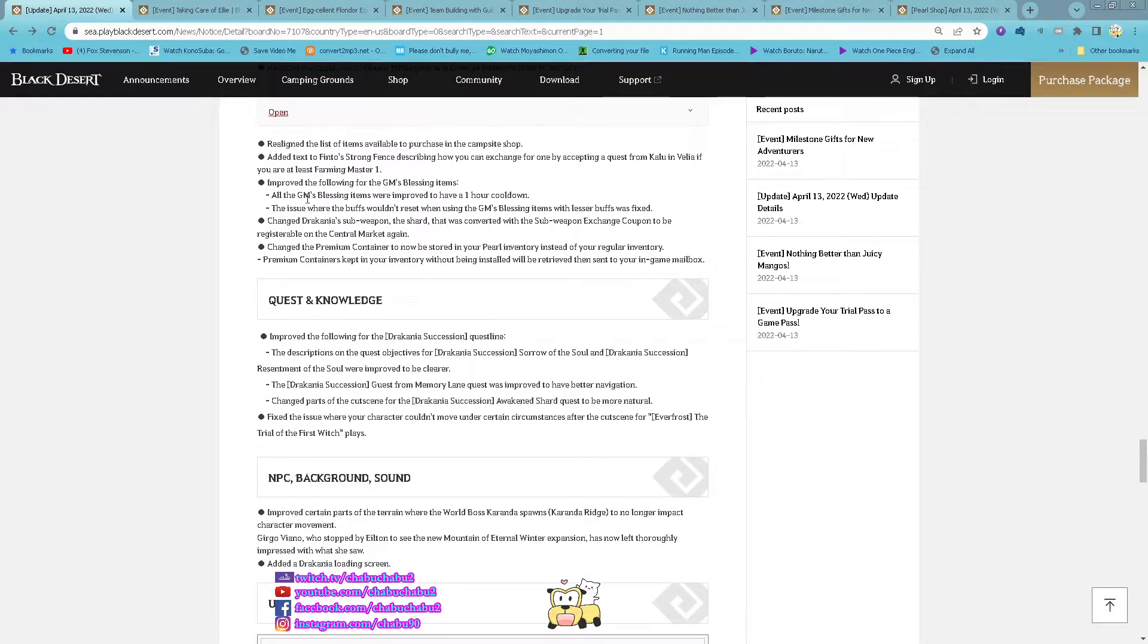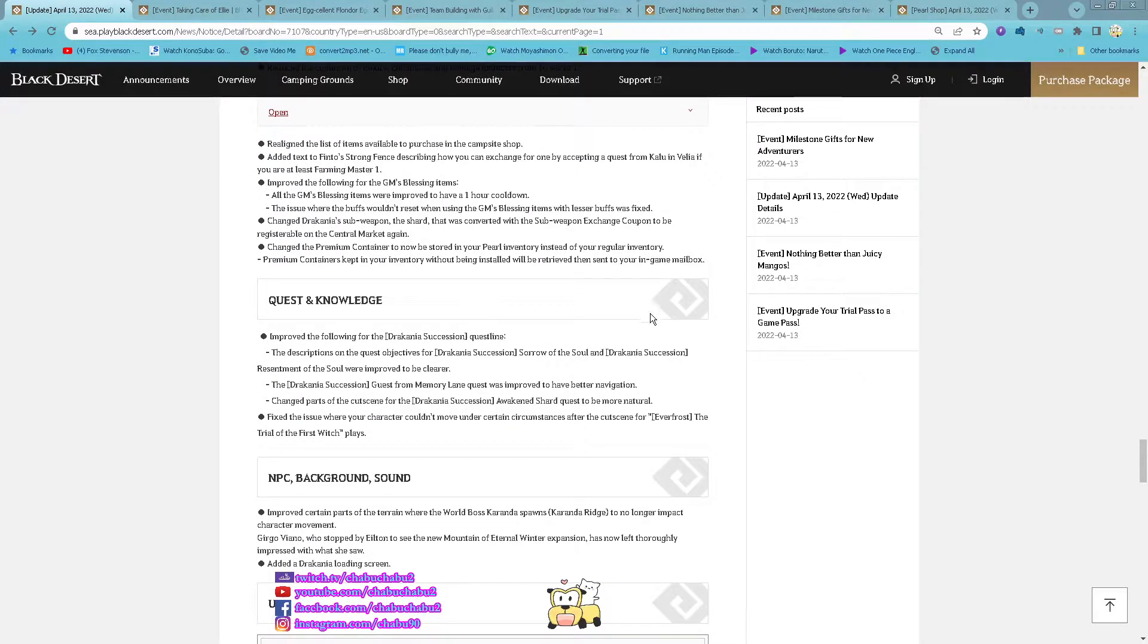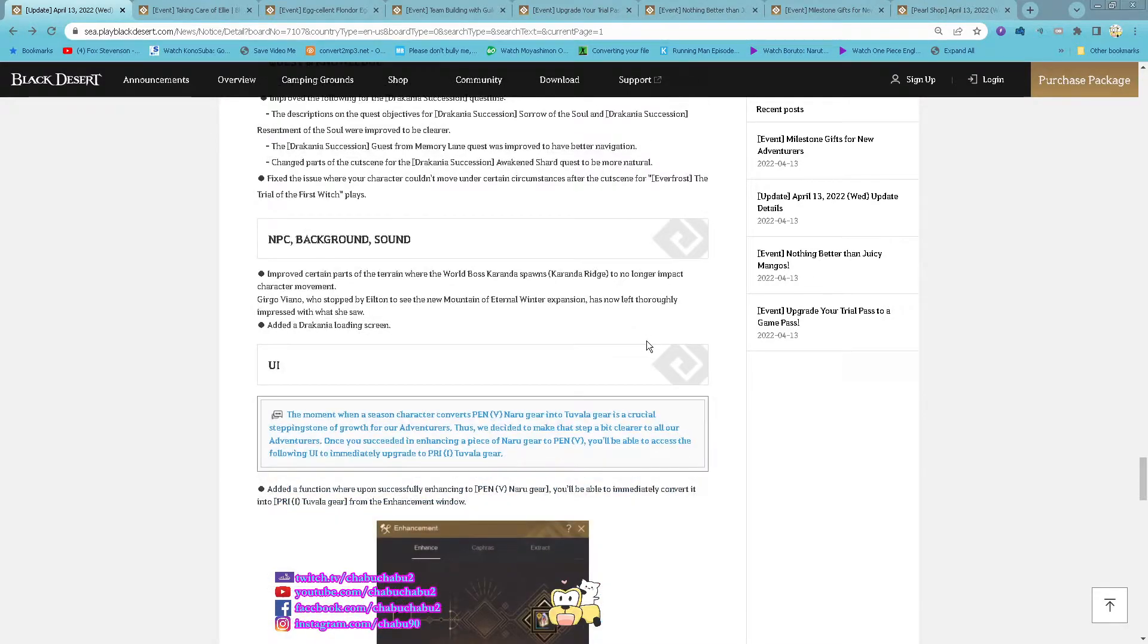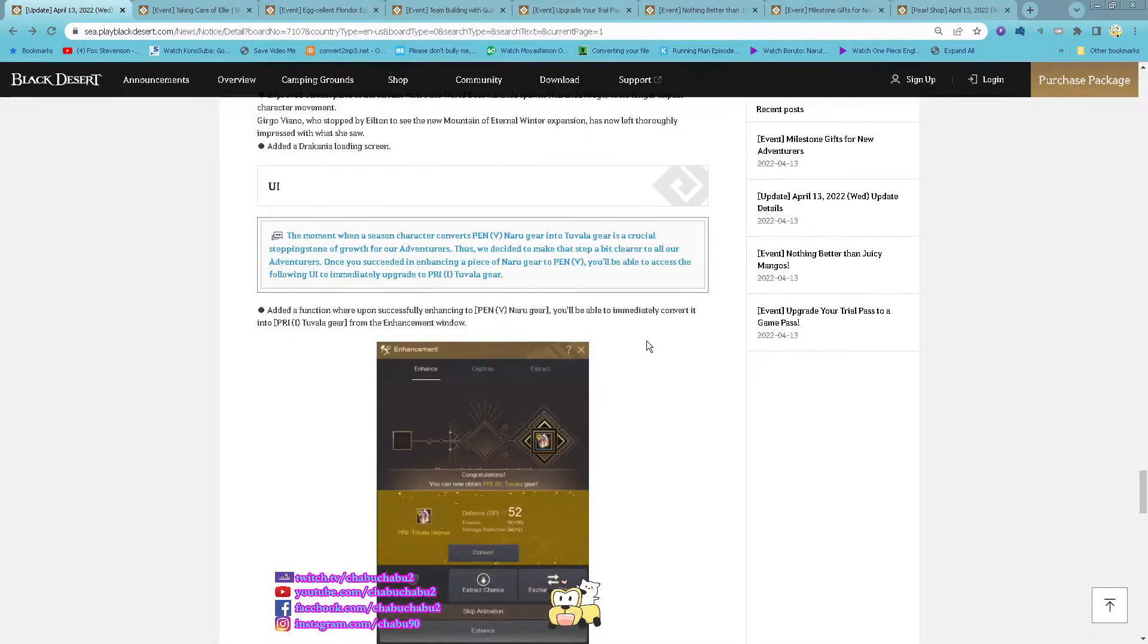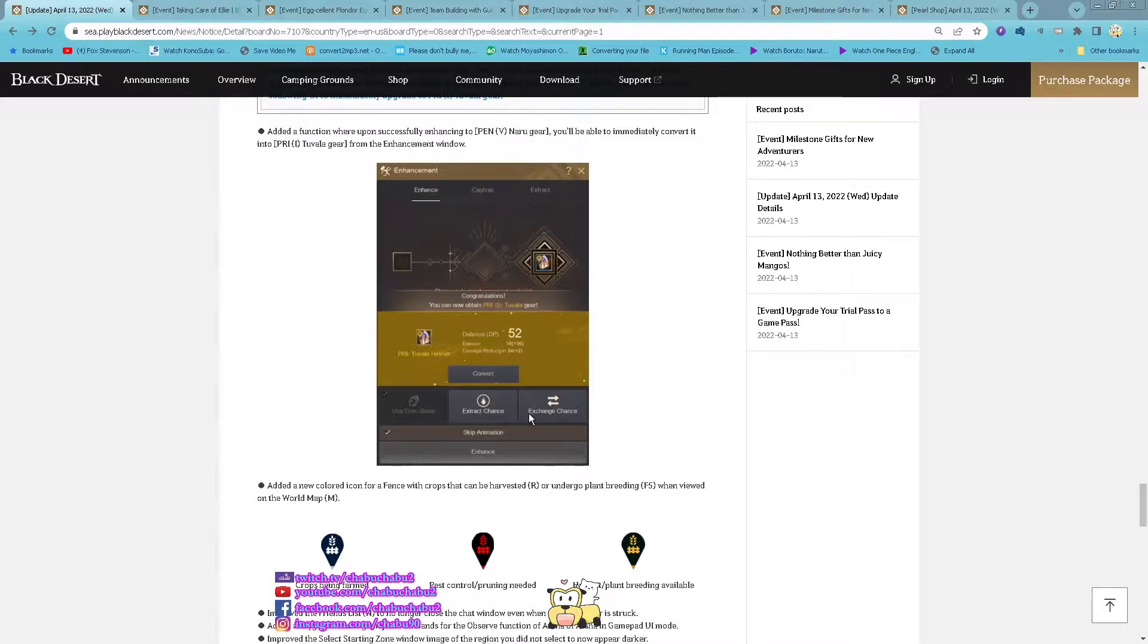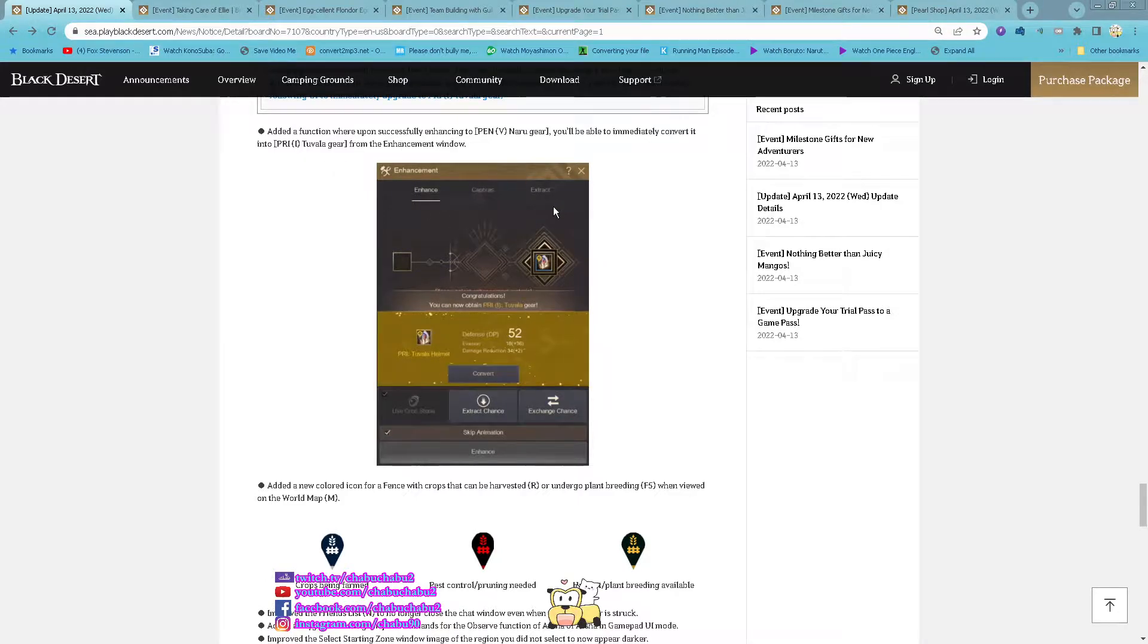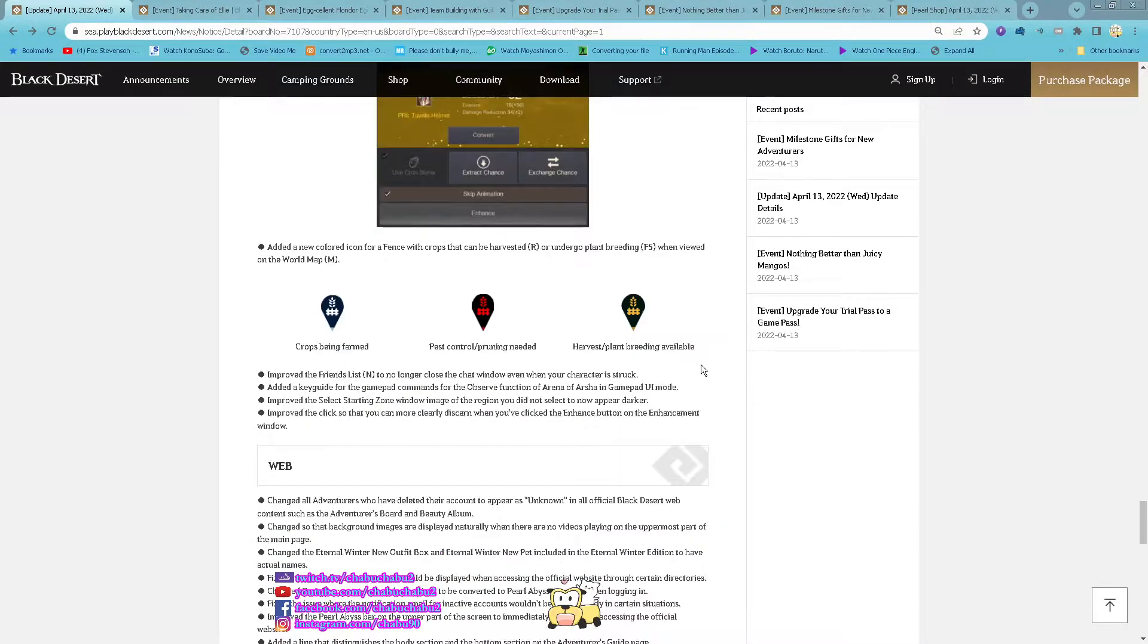And then all the dream blessing items improved to have a 1 hour cooldown now. And then upon successfully enhancing Pan-Naru gear, you can immediately omit it to try Tuvala from the enhancement window.